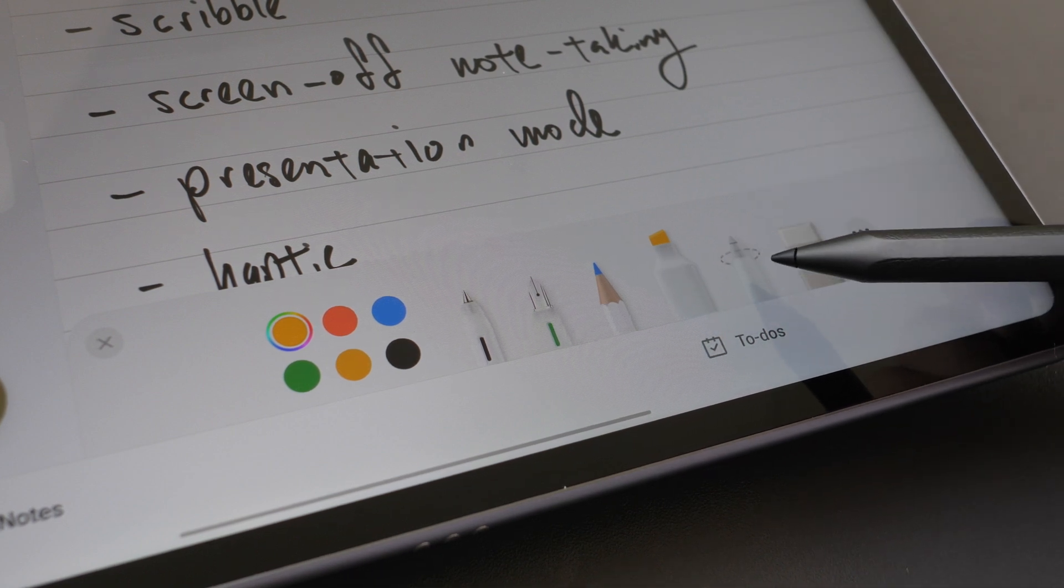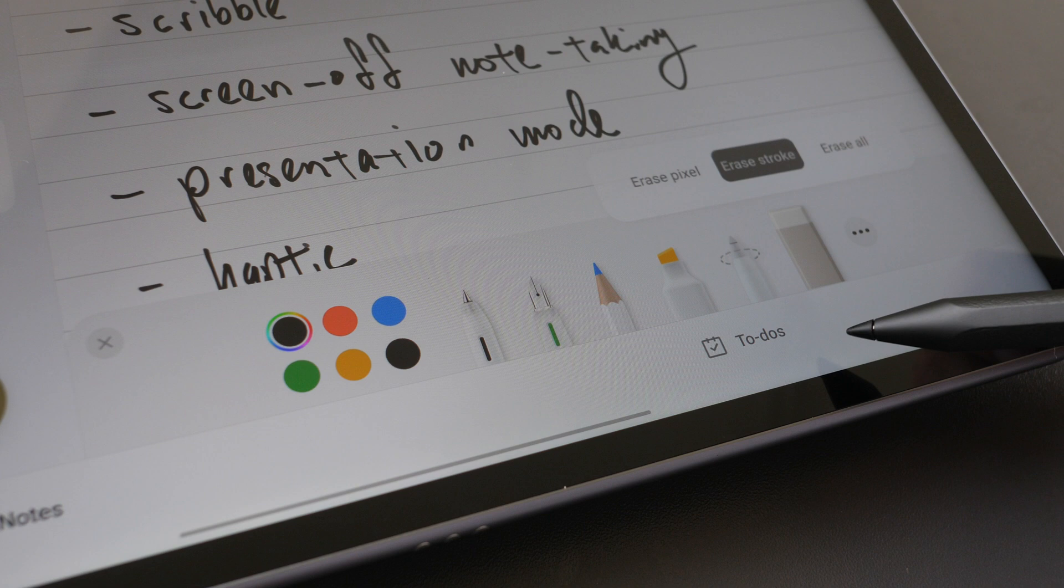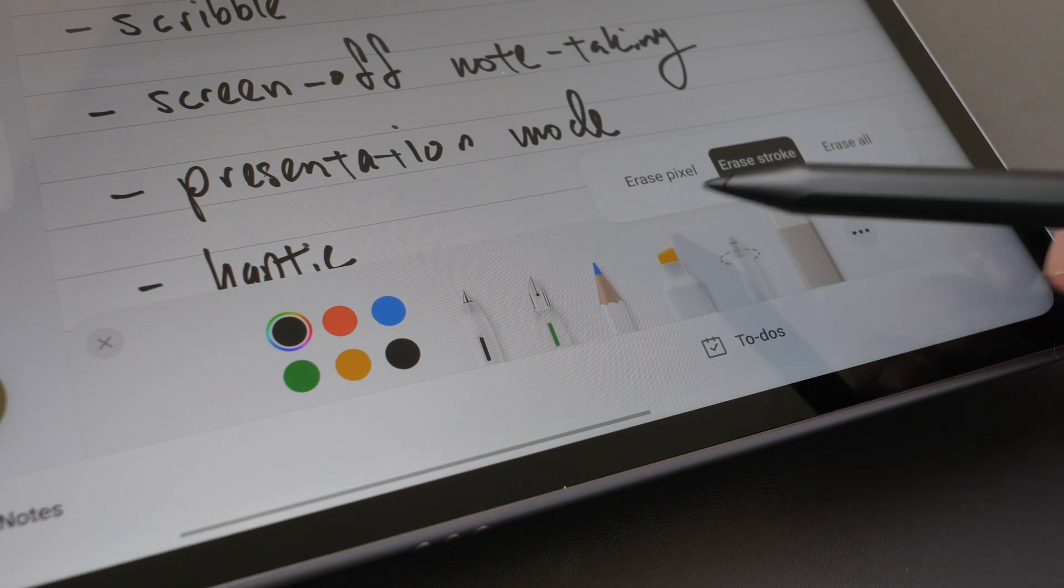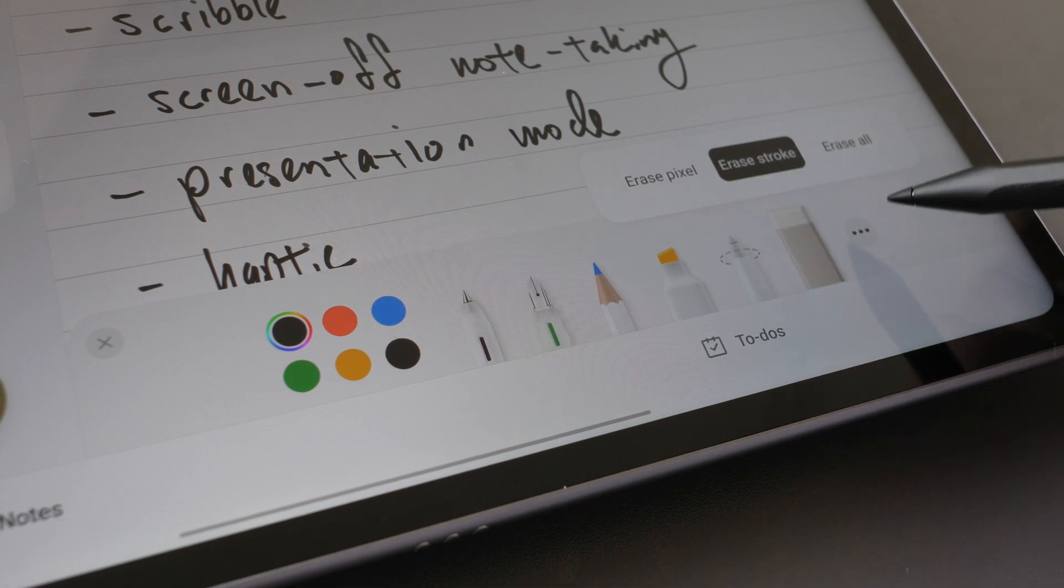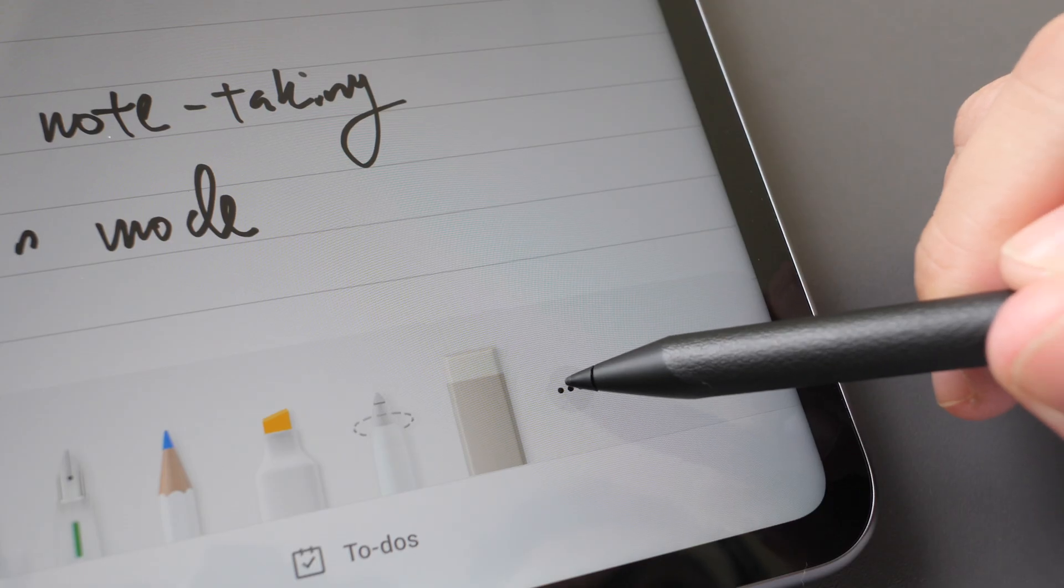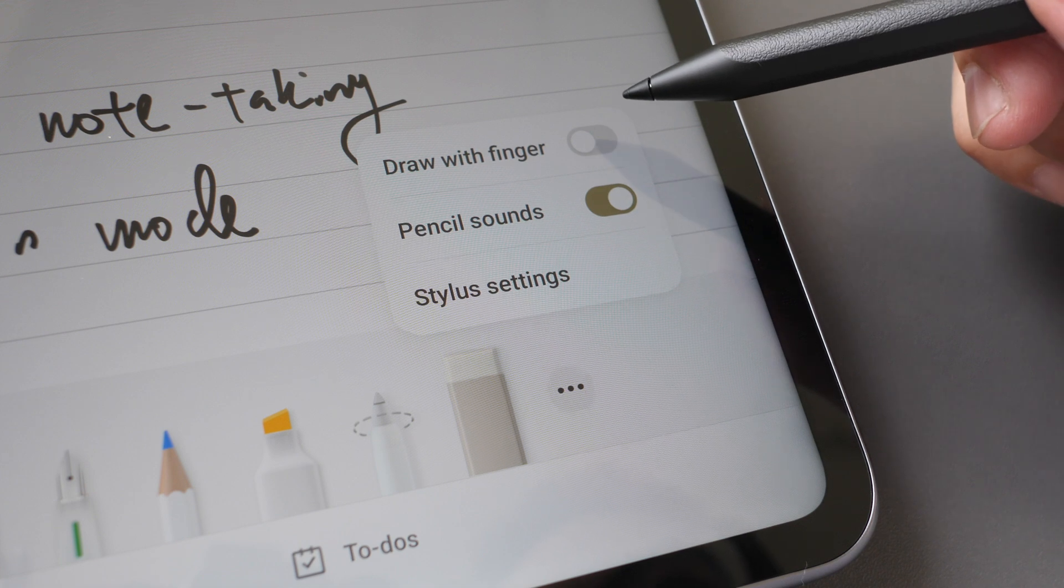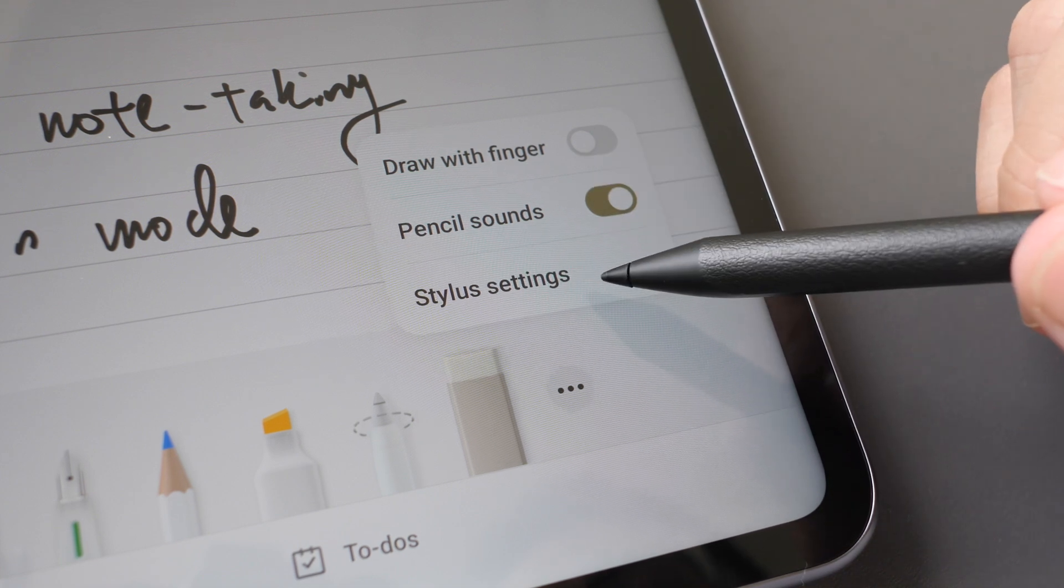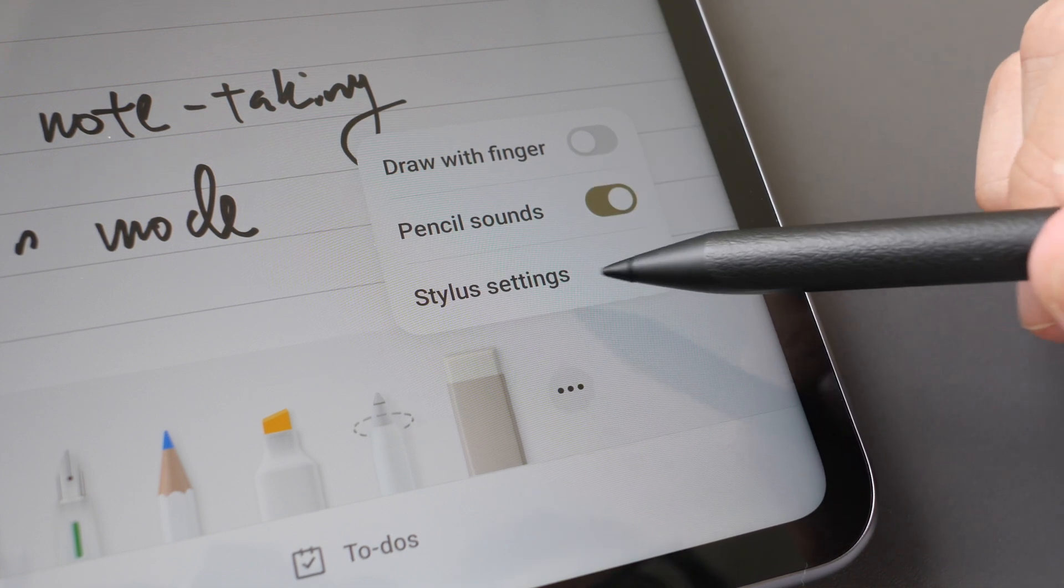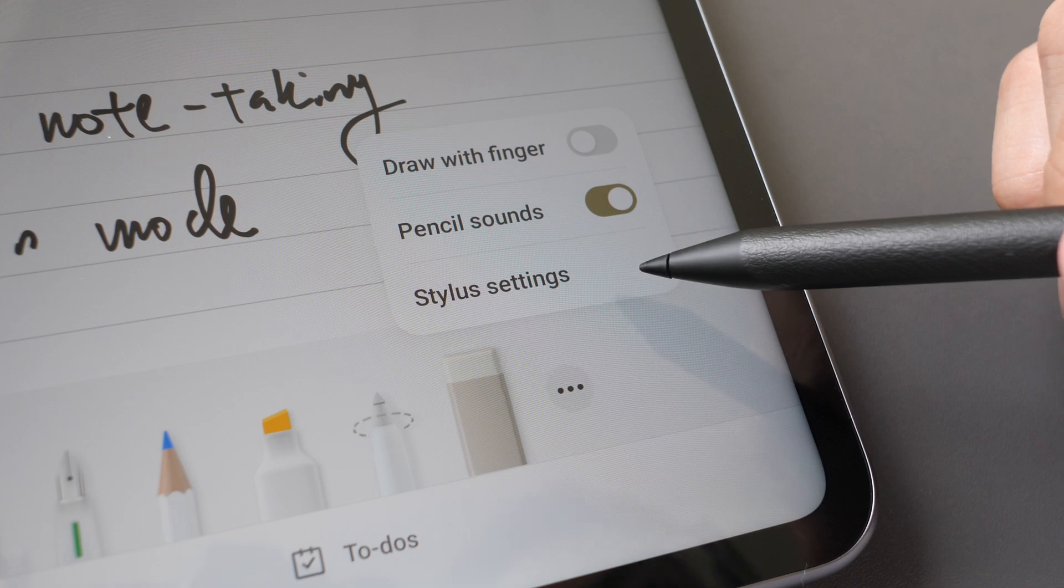This is the highlighter. This is the selection tool and eraser where you can choose to erase pixels or erase stroke. When you tap here you get these settings and you can find all settings under the system settings as well.